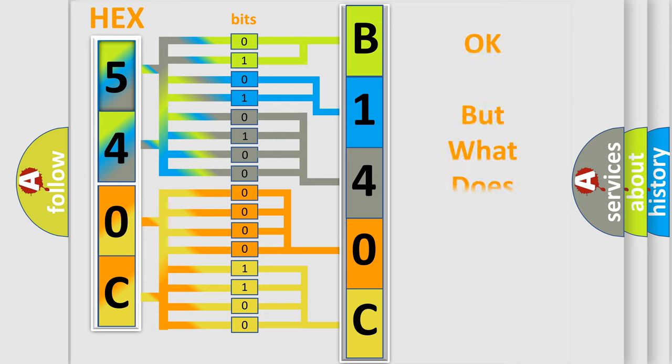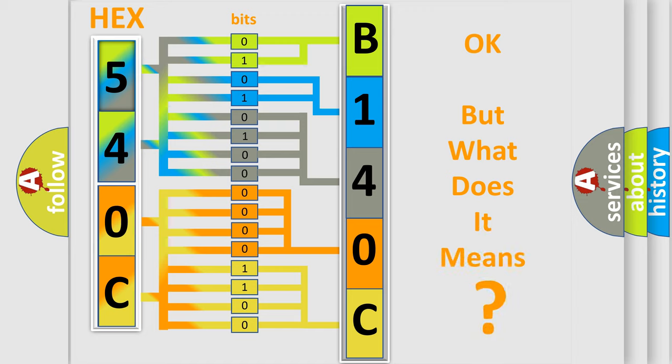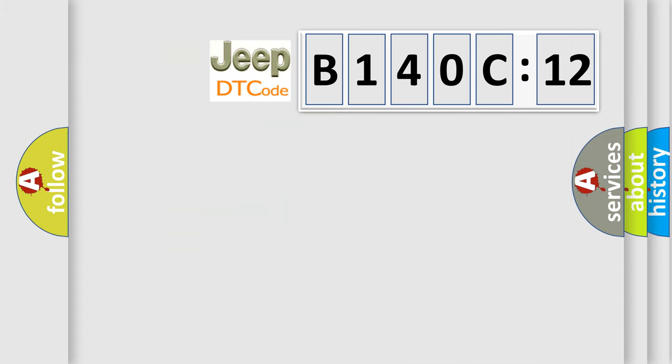We now know in what way the diagnostic tool translates the received information into a more comprehensible format. The number itself does not make sense to us if we cannot assign information about what it actually expresses.